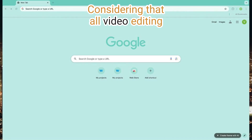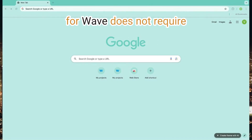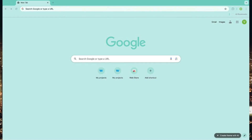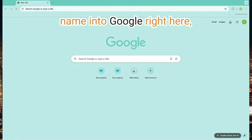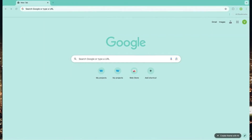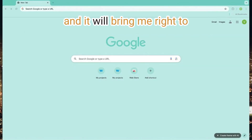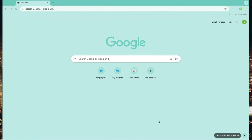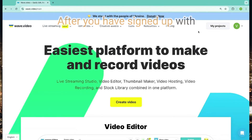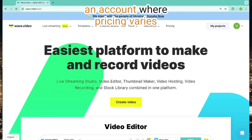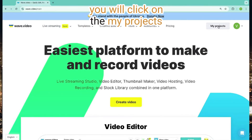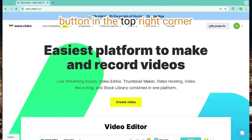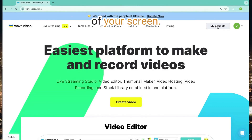Considering that all video editing for Wave does not require downloading software, I am just going to type in the website name into Google right here, and it will bring me right to the home page. After you have signed up with an account — where pricing varies from free to business level — you will click on the My Projects button in the top right corner of your screen.